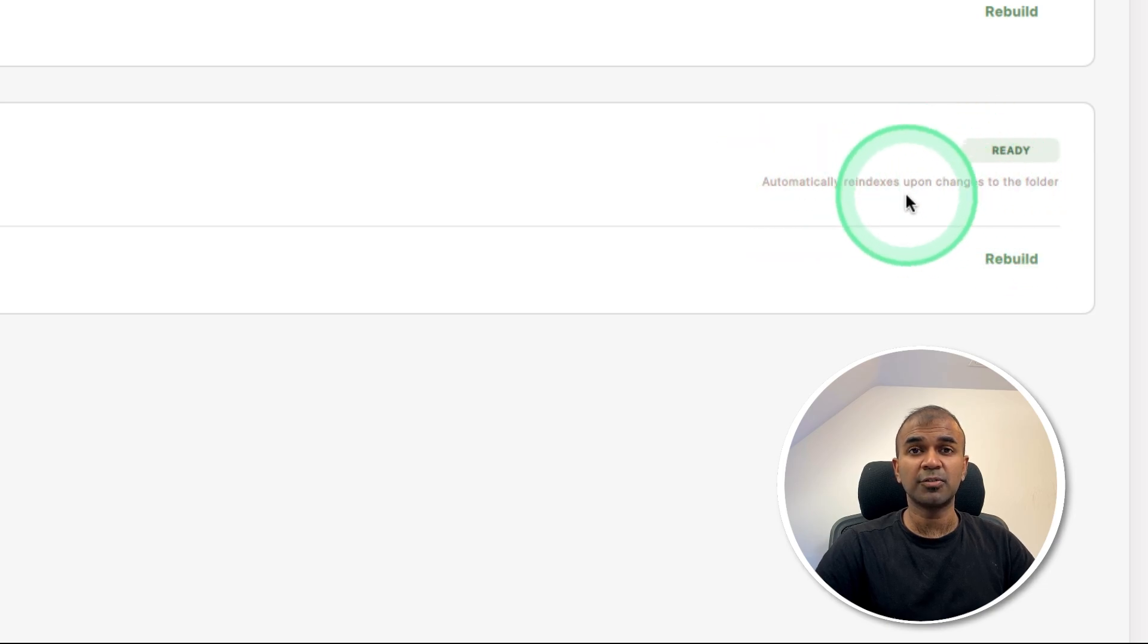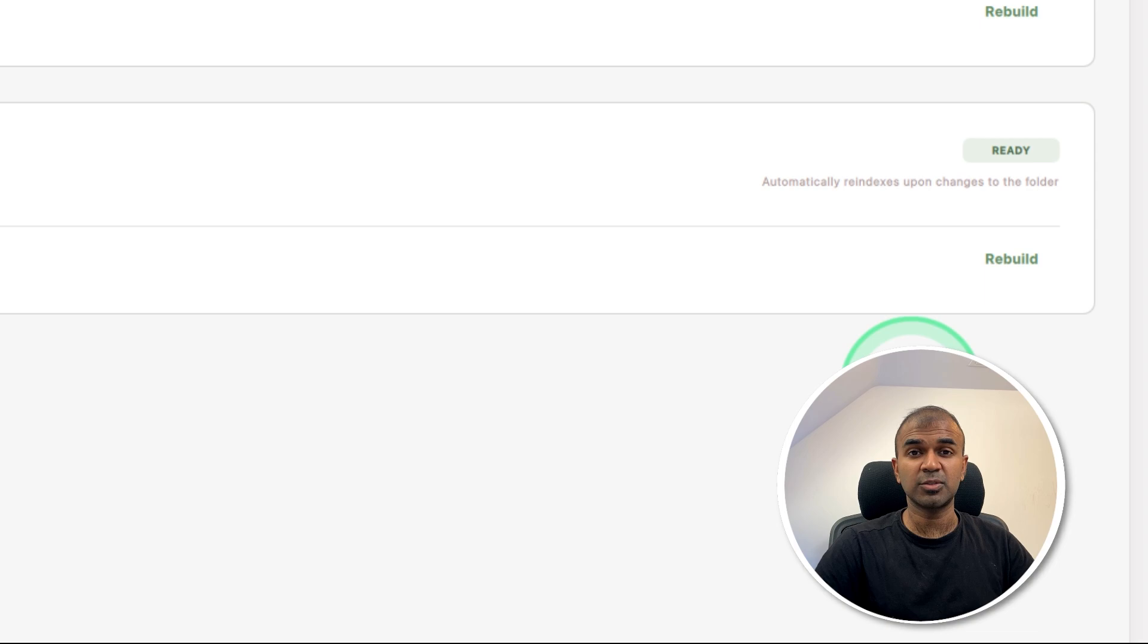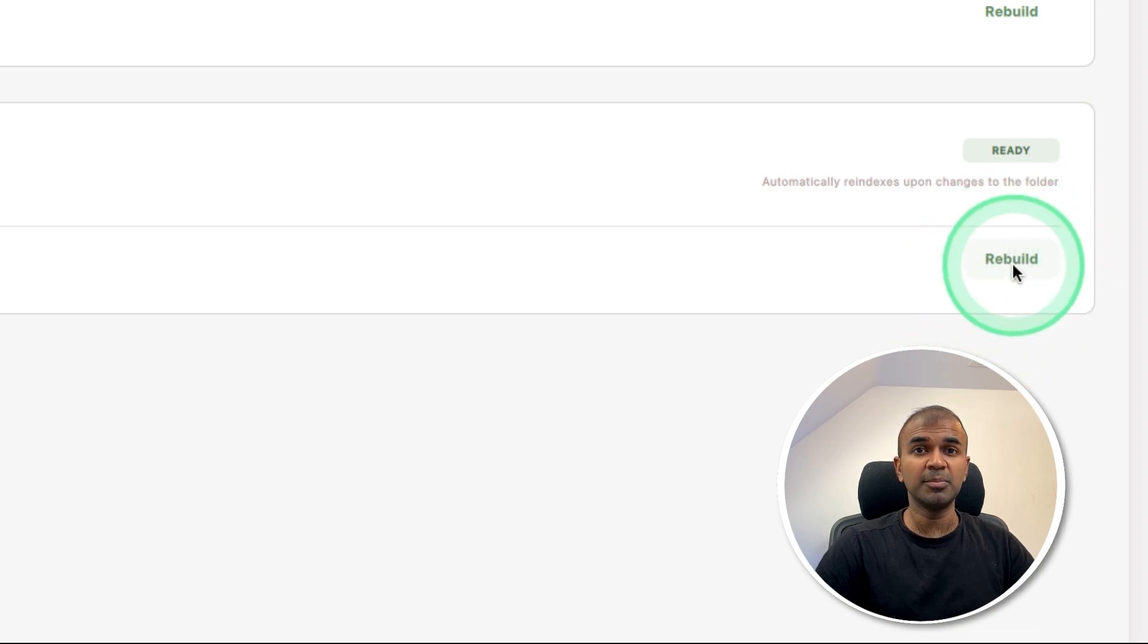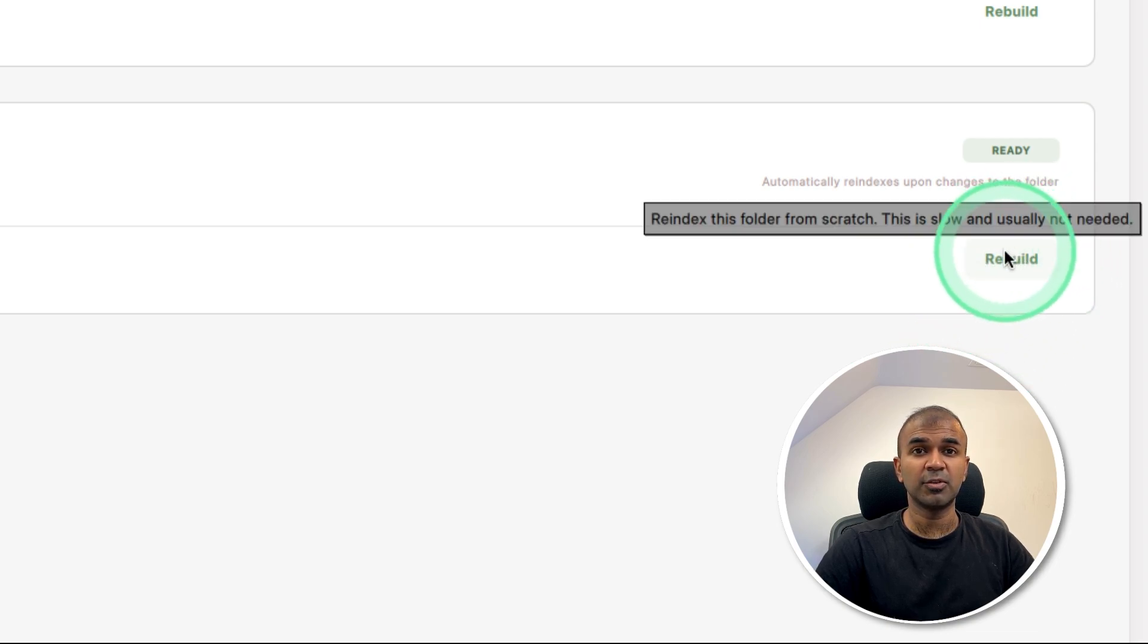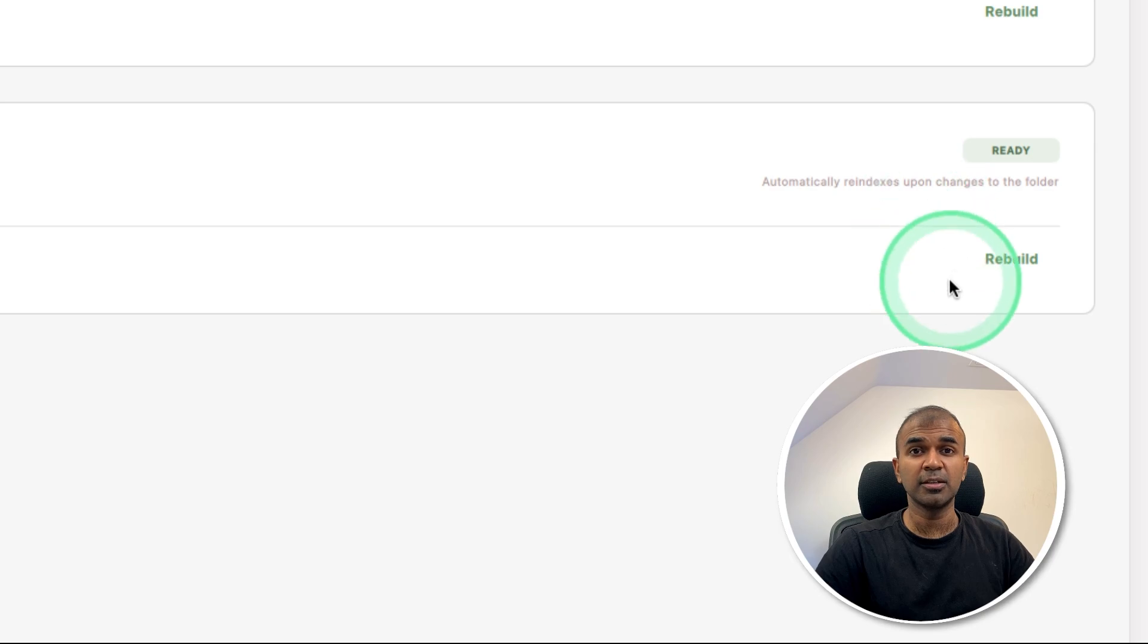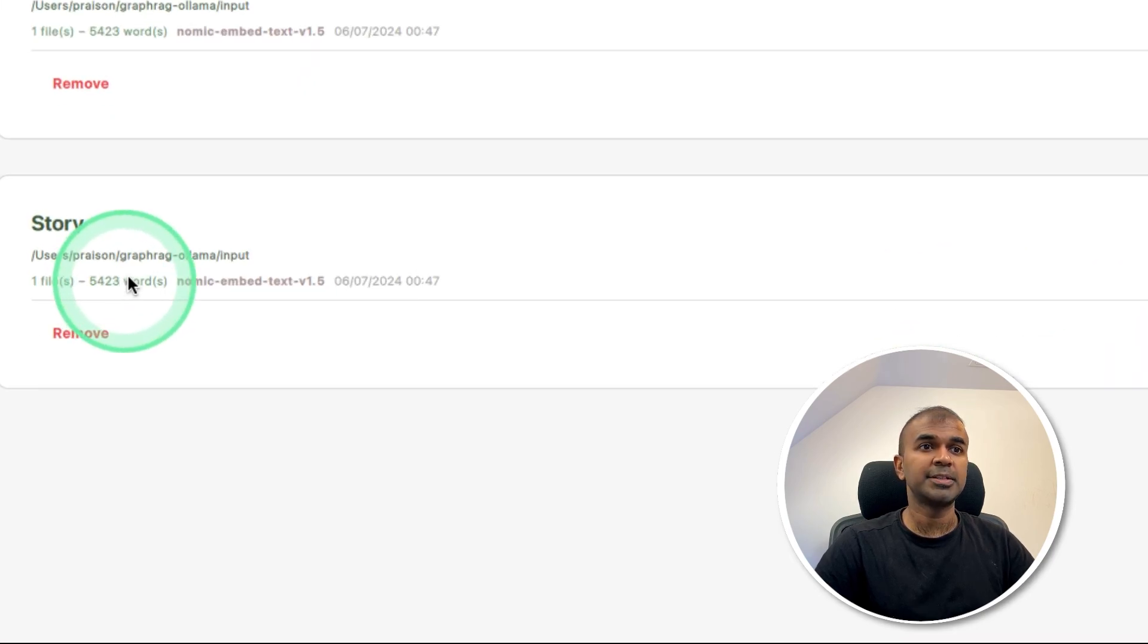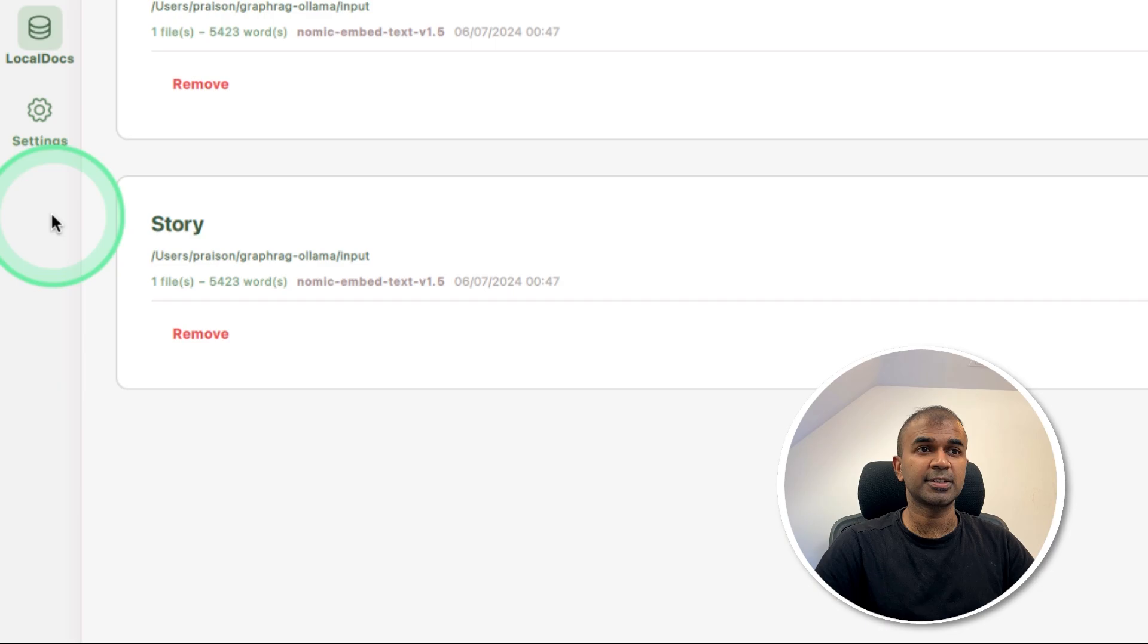Once after it finishes embedding, then we can use this as context while we chat. We can also rebuild when required, or whenever we add some files in that folder, automatically it starts embedding. Now let's use this data as our context.